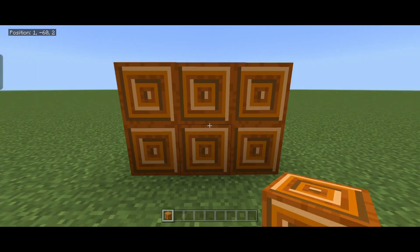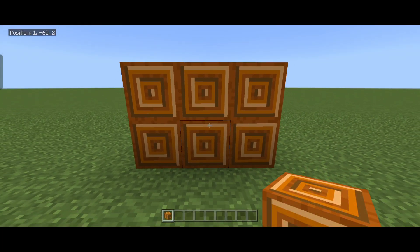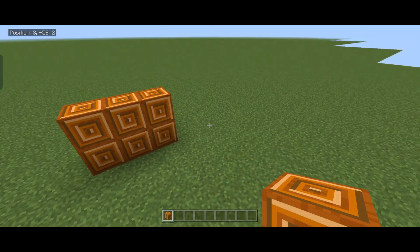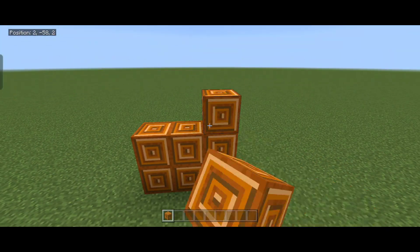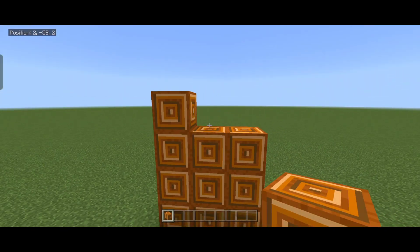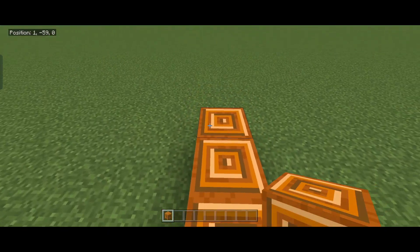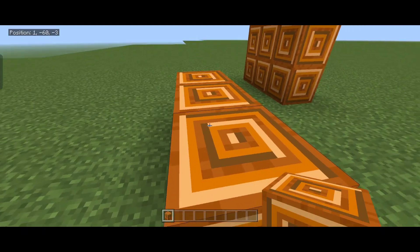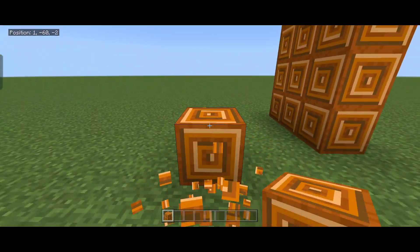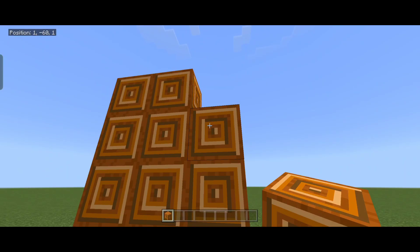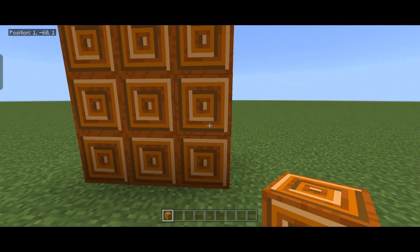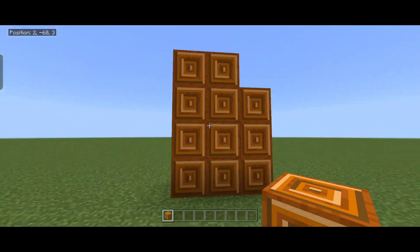And there you go — that's how you add a simple custom block in Minecraft Bedrock! It has the custom texture we made and the wooden sounds. I'll leave this pack in the description so you can download it and check the files yourself. If you have any questions, please leave them in the comments. On the next one we can learn more about the advanced side of blocks — I'll see you on the next one, peace!